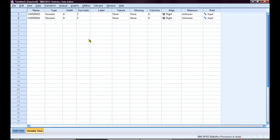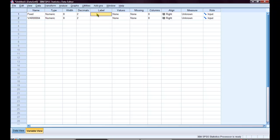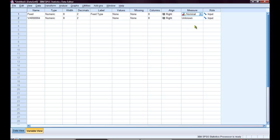Next, I am going to the variable view screen. I am going to label my first variable feed. I am going to give it the label feed type. This is going to be a nominal measure. And then I am going to give it values.